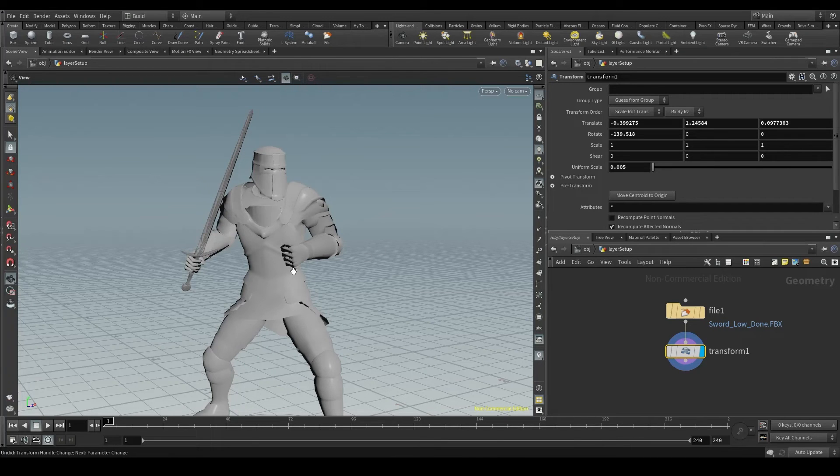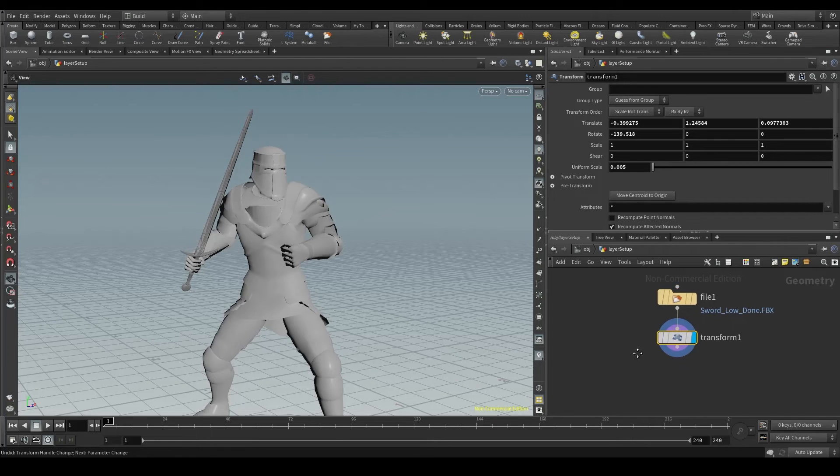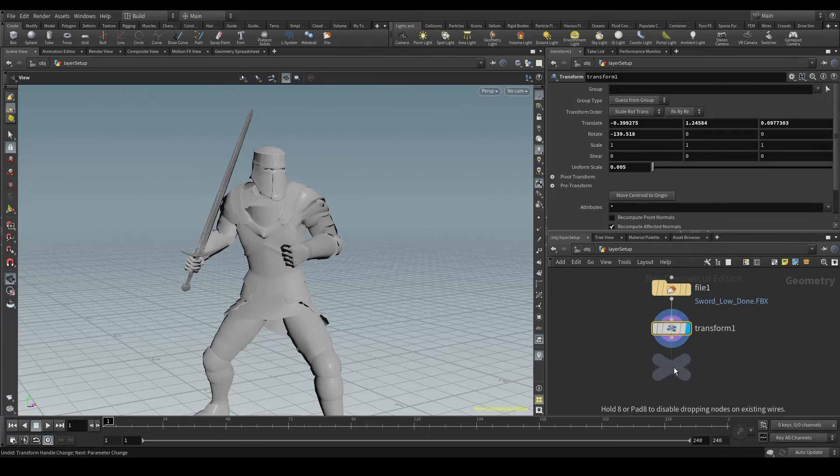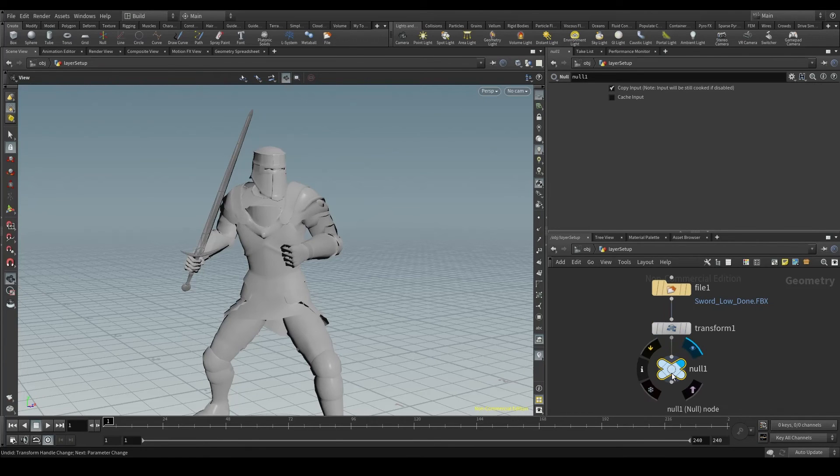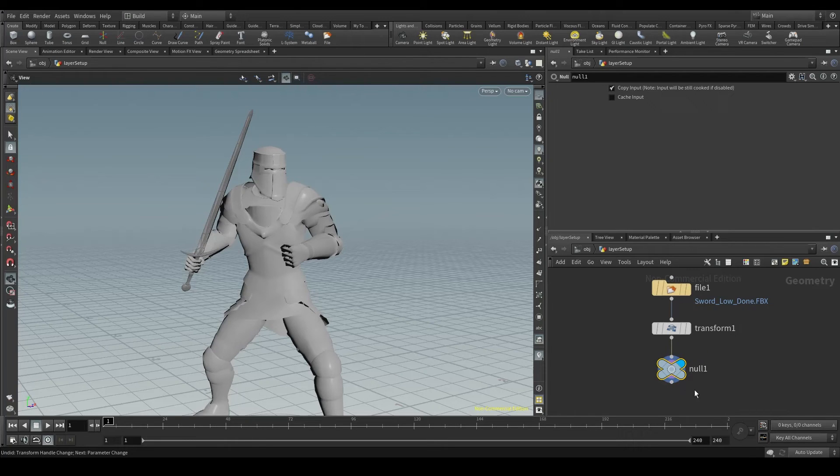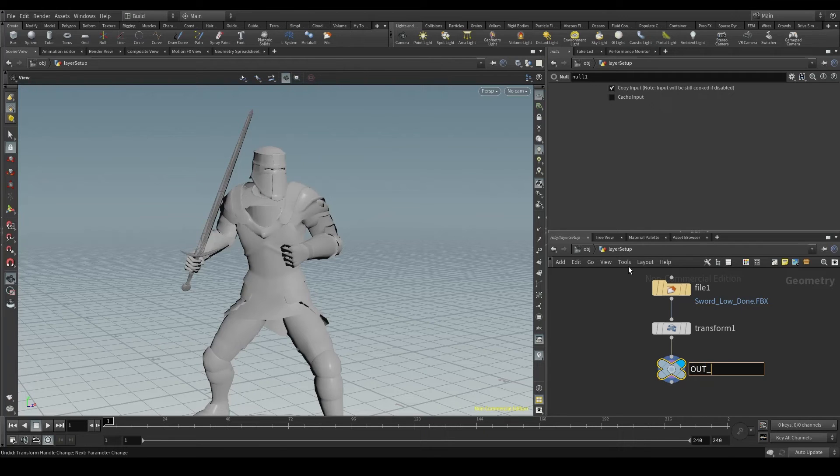But the problem now is that there is no relationship between the sword and the agent. Let's create a NULL node and connect it to the transform node. This NULL node doesn't do anything, but it's best practice to close a node chain with a NULL. I'm going to call it OUT underscore sword.